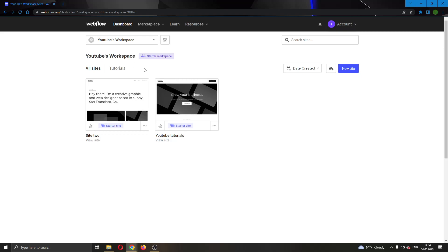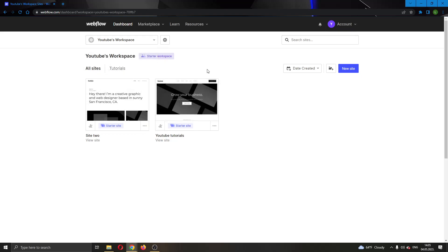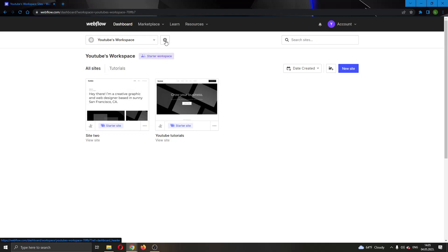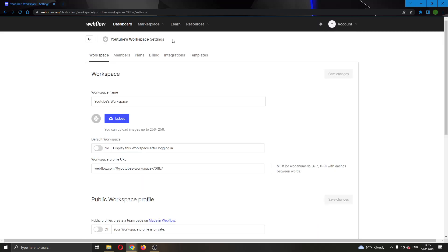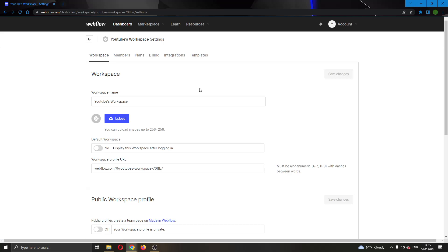So what we want to do is go ahead and open up our workspace settings for the Webflow account. You're going to do that by clicking on the settings option right here next to your workspace. Click on this, and this will now open up this new menu where you will have multiple options. You can see you have your workspace, the members option, plan section, billing, and so on.